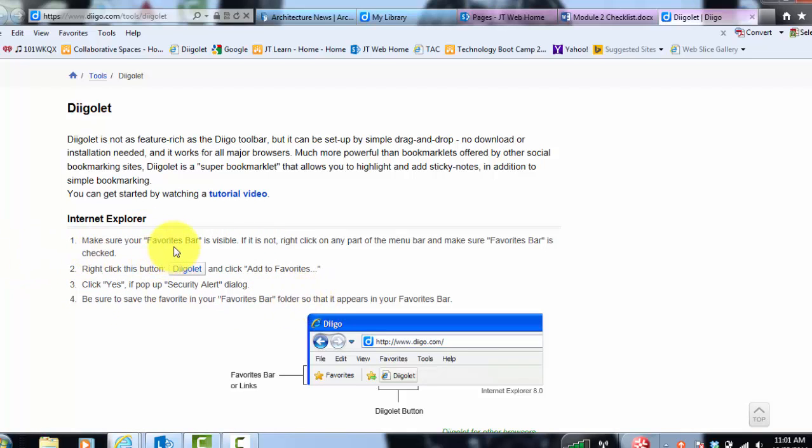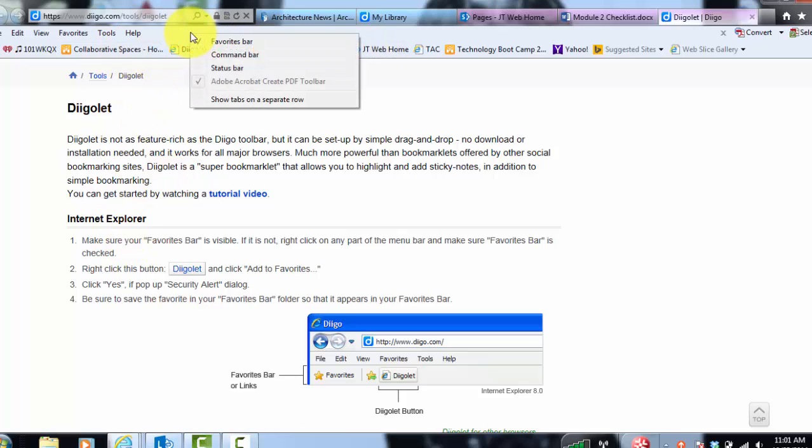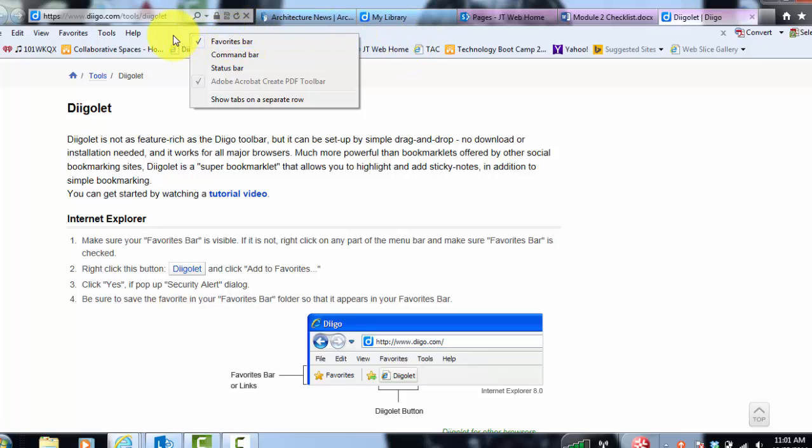So if you could just go with me right now we'll be good. The first thing you'll need to make sure is that your favorites bar is turned on. So if you right click up here in this blue area, make sure your favorites bar is checked.